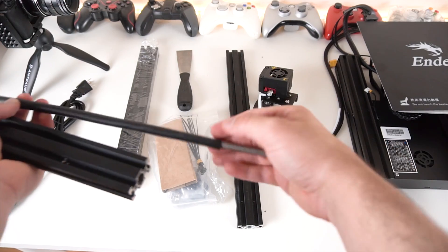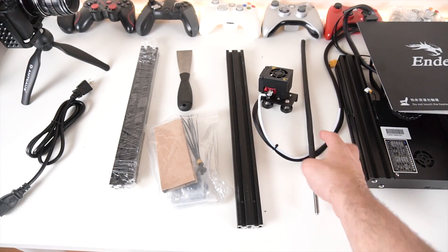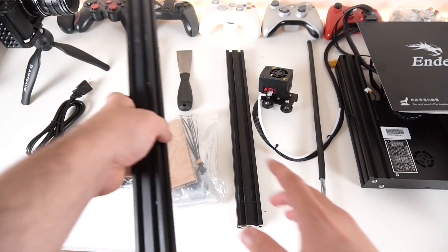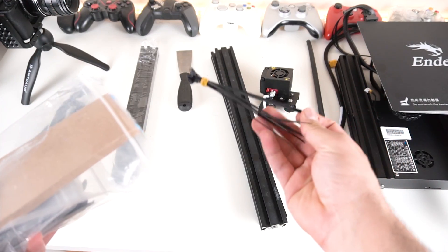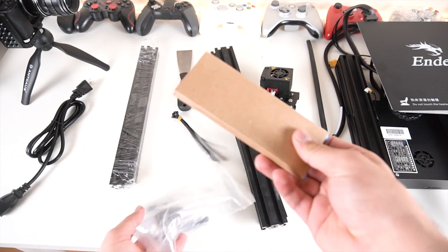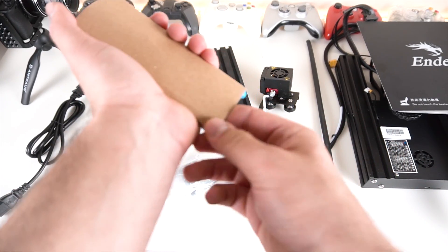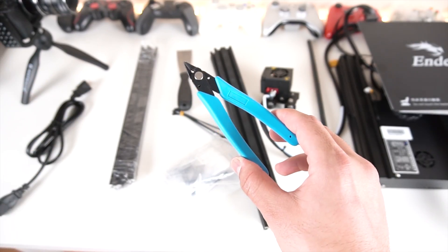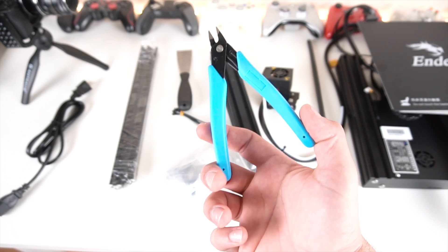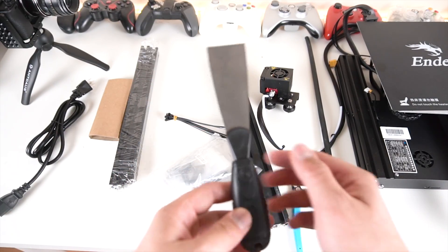Inside the bag itself you'll get some zip ties, the nice little cutter that I really appreciate - it is definitely one of my favorite things that comes with a 3D printer. Let's take a look at the spatula.